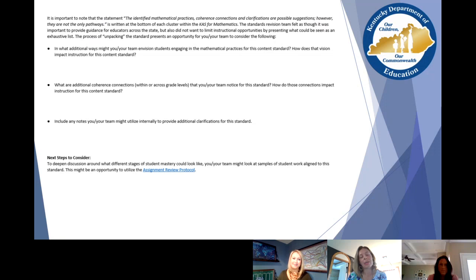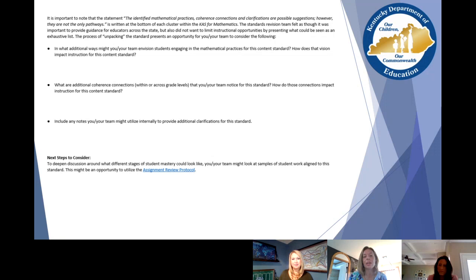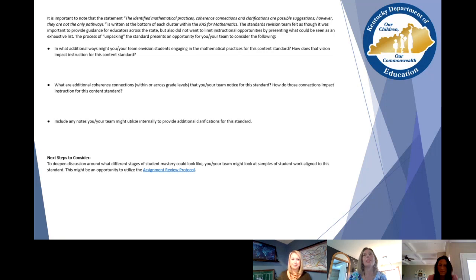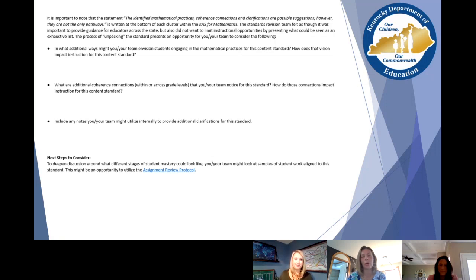The second page — or back — of the Breaking Down a Standard protocol plays a nice role for a PLC because it asks questions about where you want to go next. It gets into curriculum thinking and coherence connections you might make, whether within the same cluster or a different domain, as well as any other notes your team is thinking about as you plan to address the standard.